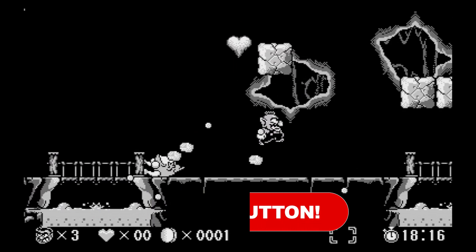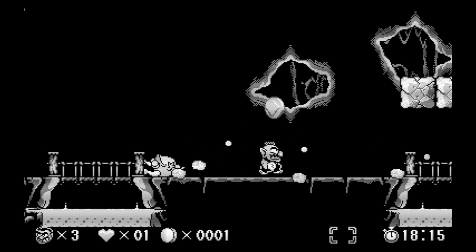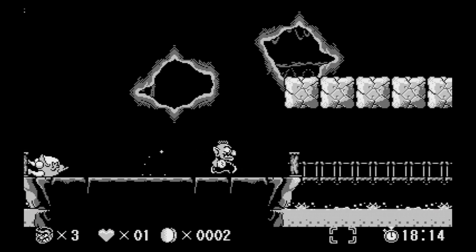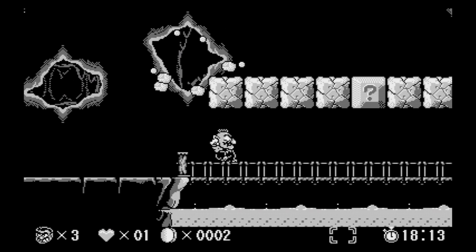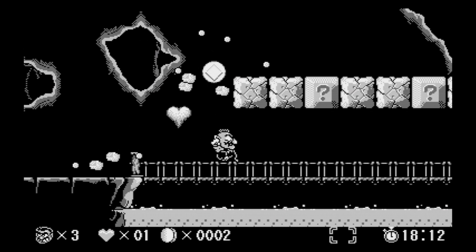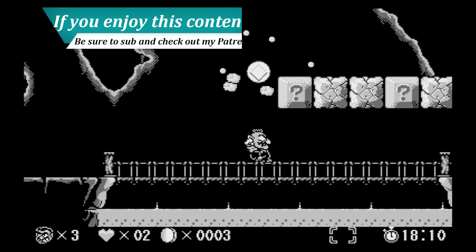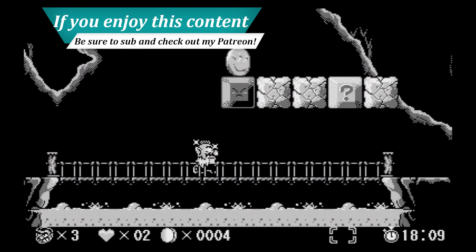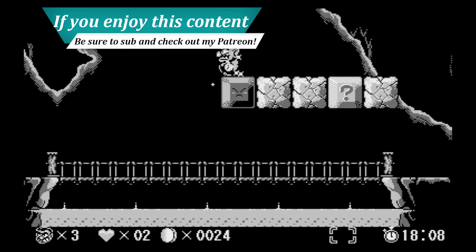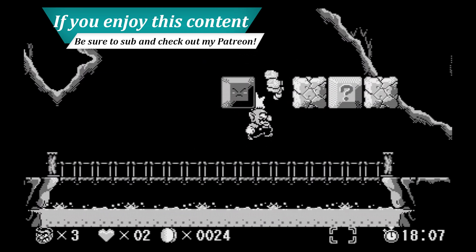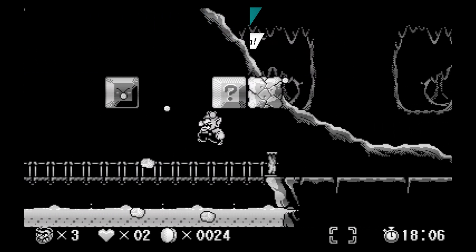So Nintendo's Virtual Boy system was anything but a success. And playing one in the here and now can be quite a headache. So I typically prefer to use emulation when using the system. And thankfully it's an easy one to get set up.